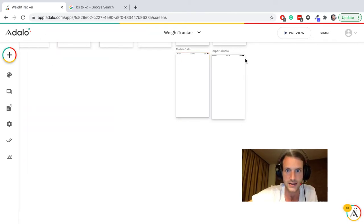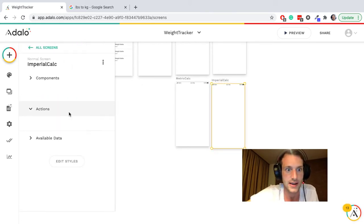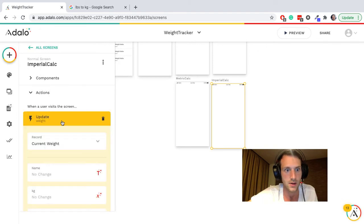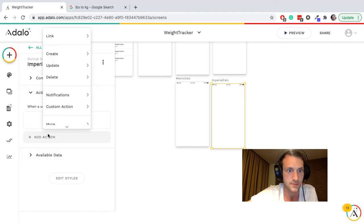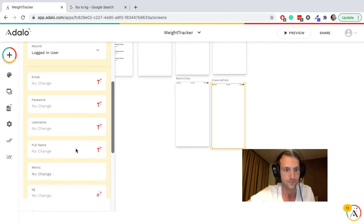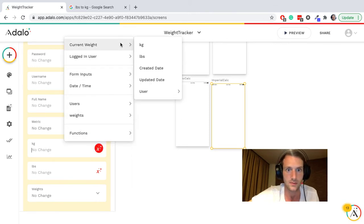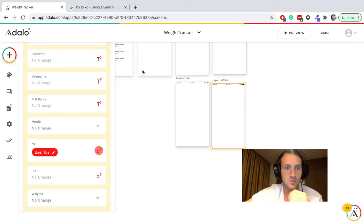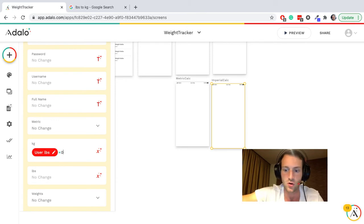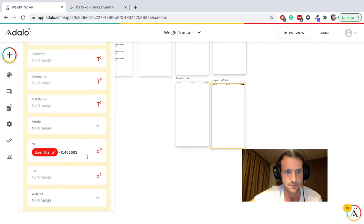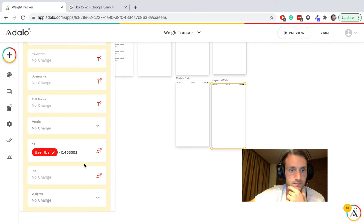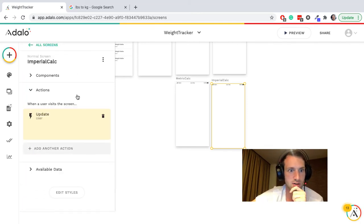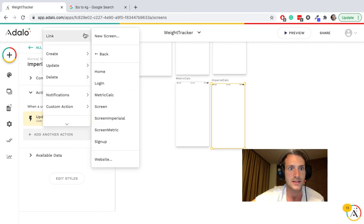Okay, the other one is the imperial calculation. Here we're going to update the user, update logged in user. Right, so we've got the pounds but not the kilograms, so we're going to do pounds times by 0.453592. That is the conversion we need. Okay, so that will give our metric calculation for the user.